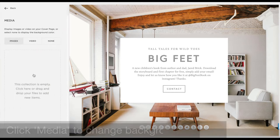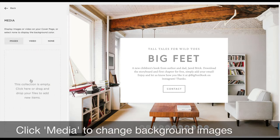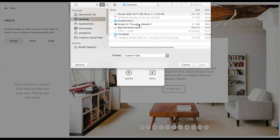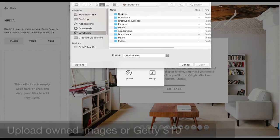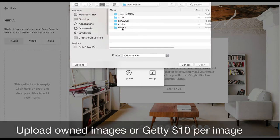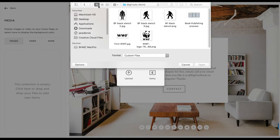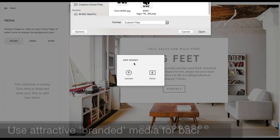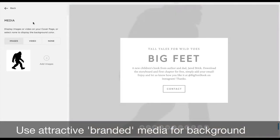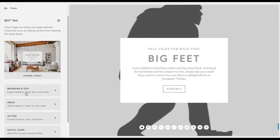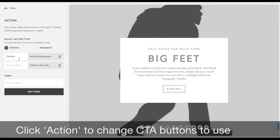After this I'm going to go to media and choose what kind of imagery or video I want to use. I can upload my own images, or I can use Getty which is about $10 per image, and it gets built right into your Squarespace account. Right now I'm choosing media that I want to use in the background of the website. I felt it was a little too big so I'm actually going to tile that.